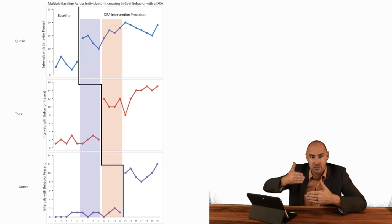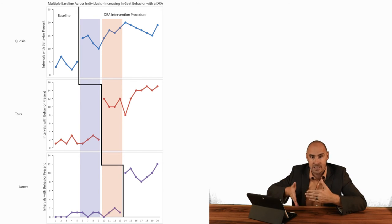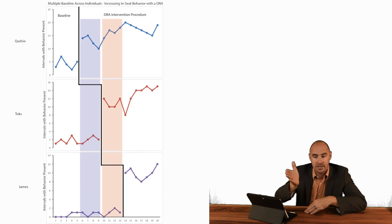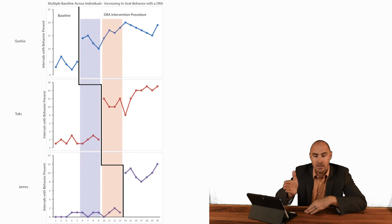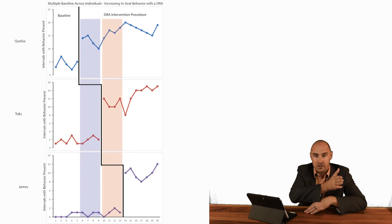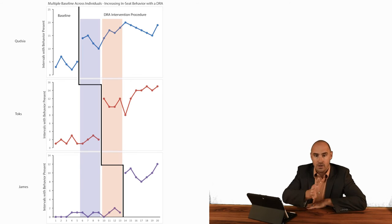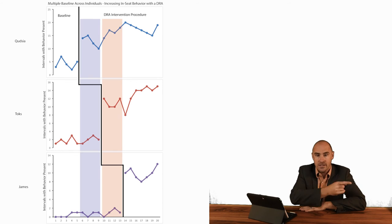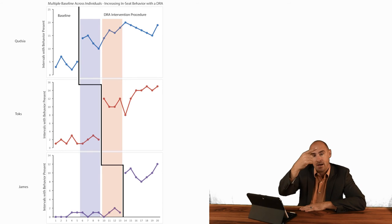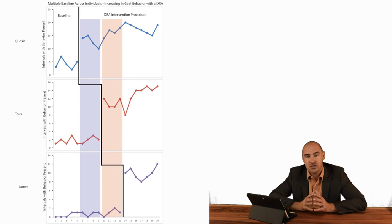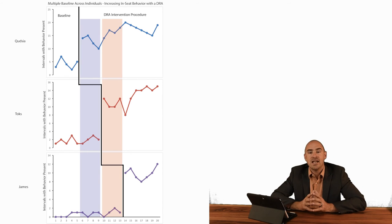So all three baselines start at the same time. That's the key. One continues and then we start the intervention. Next one keeps going, we start the intervention here. Next one goes, we start the intervention here. It's the comparison between those overlaps between the intervention starts and the baselines that make this experimental.